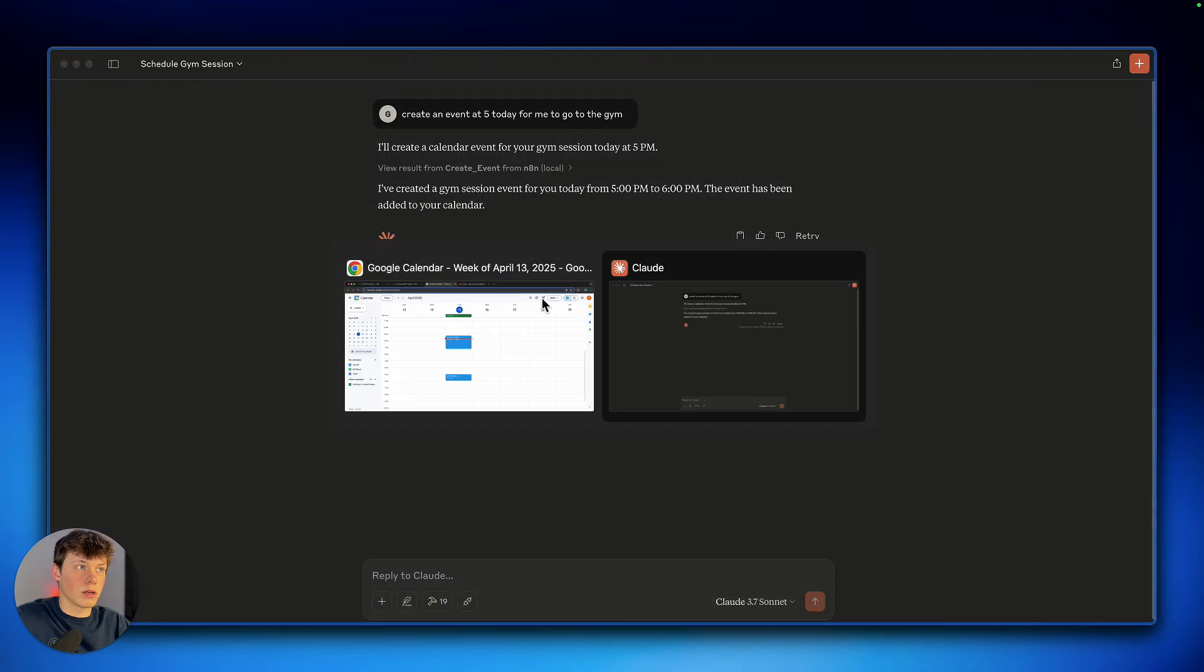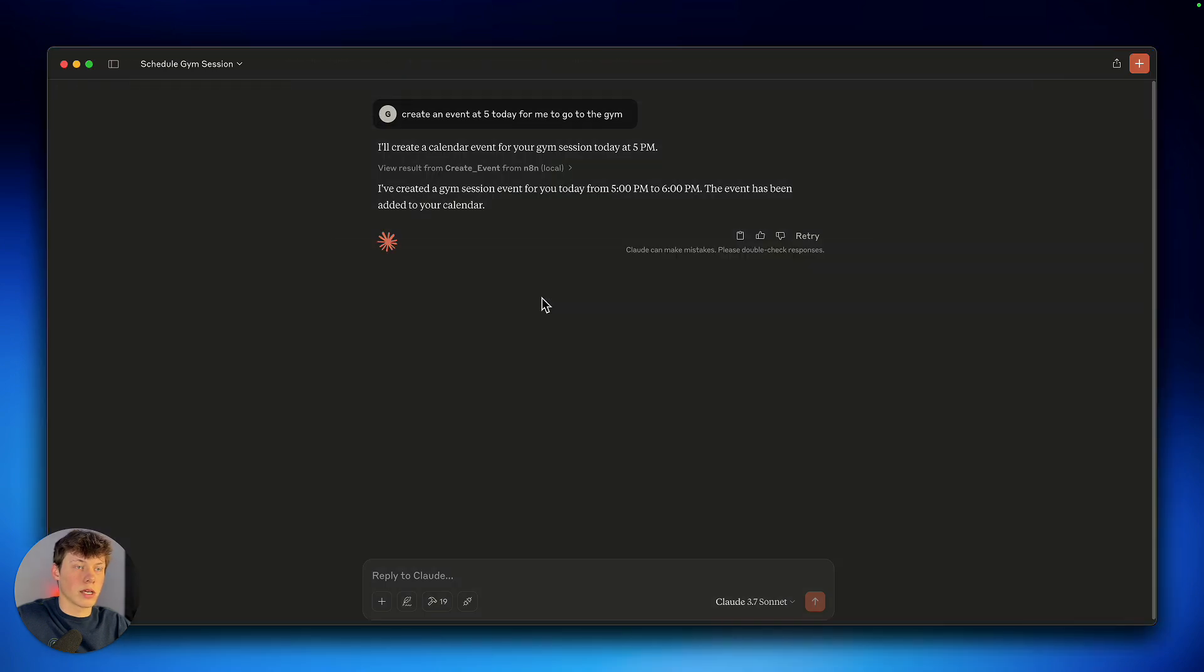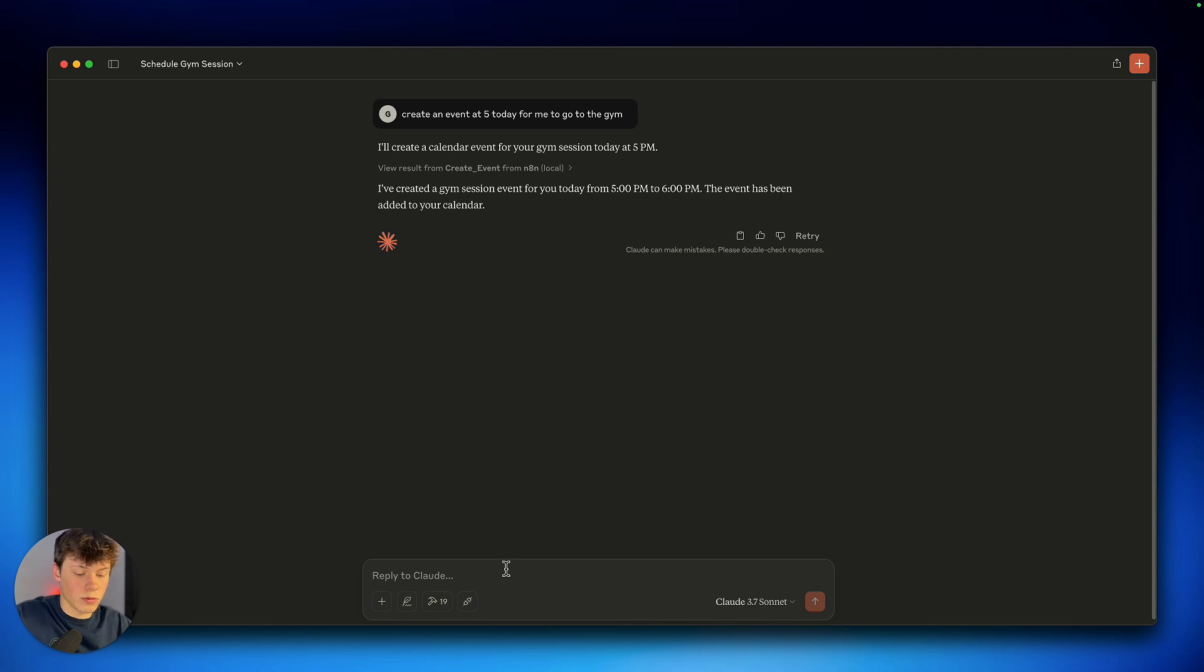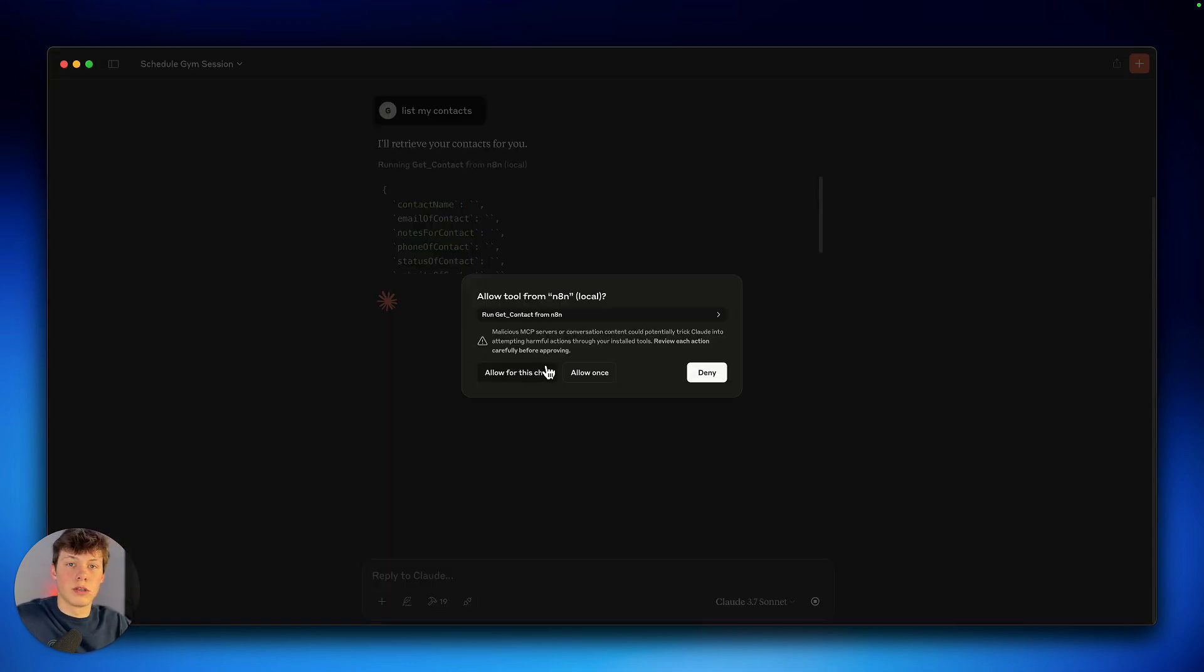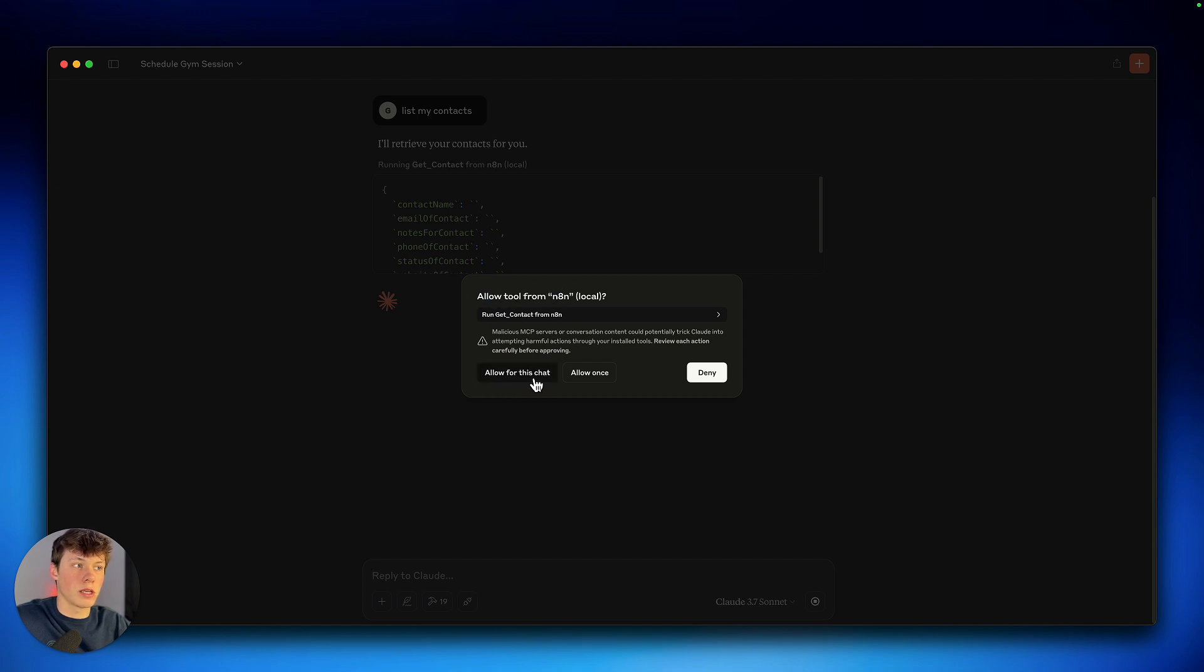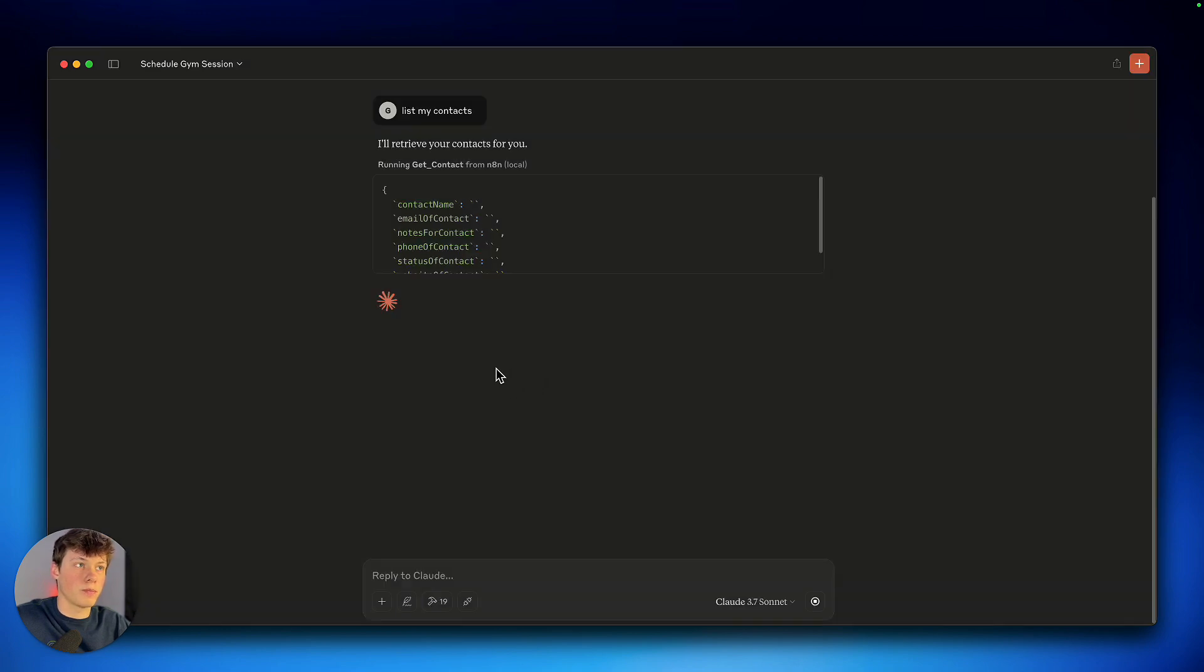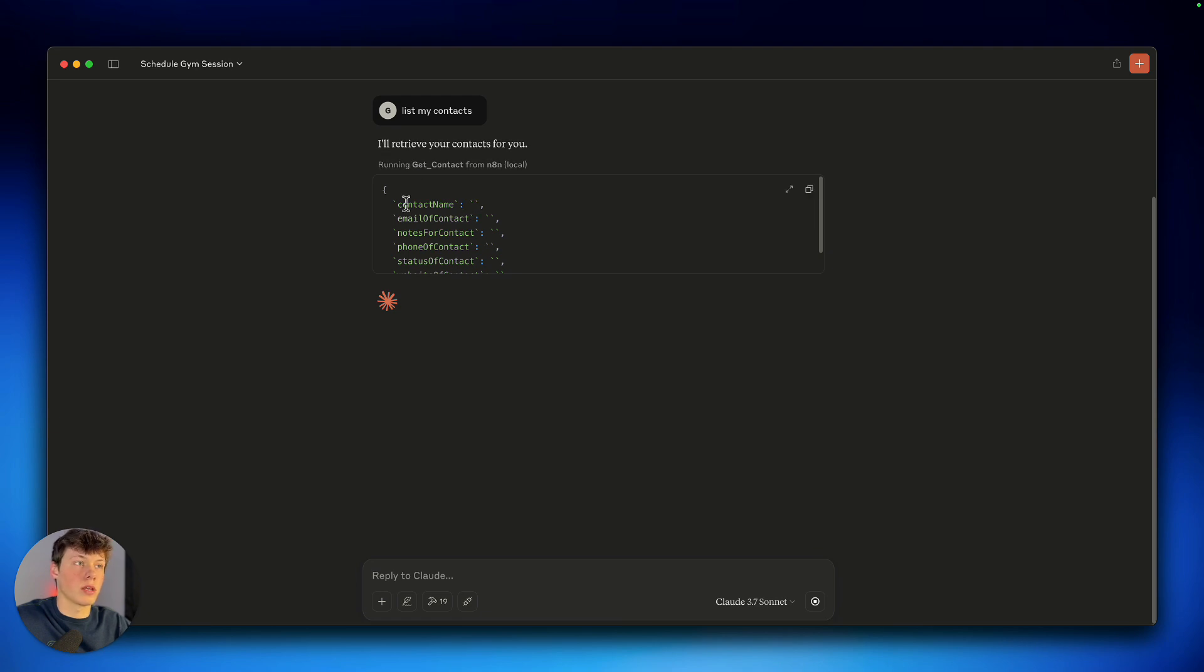Now I can also do things like access contacts, send emails, so I'll show you how to do that really quickly. And you can see we actually get to approve before it executes the tool. So we can say allow for this chat, and then from now on it will execute that tool inside of just this chat.